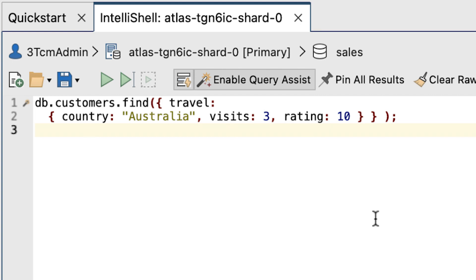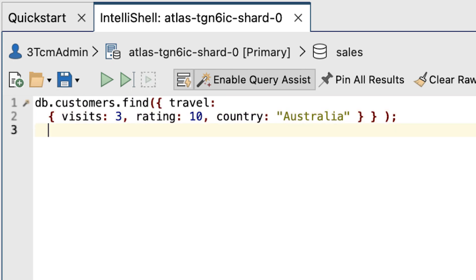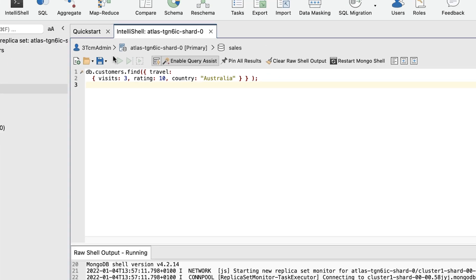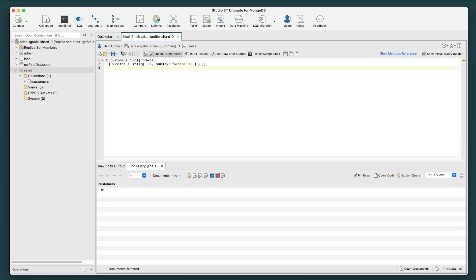To test this out, replace the existing code with the following find statement. This time, the elements are in a different order than they were in the last statement. When you click Run, as expected, the statement returns no documents because the element order is not an exact match.